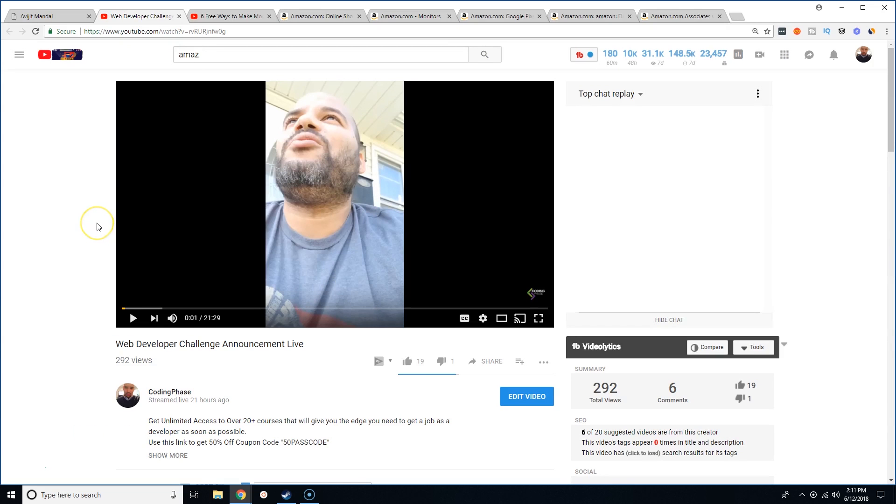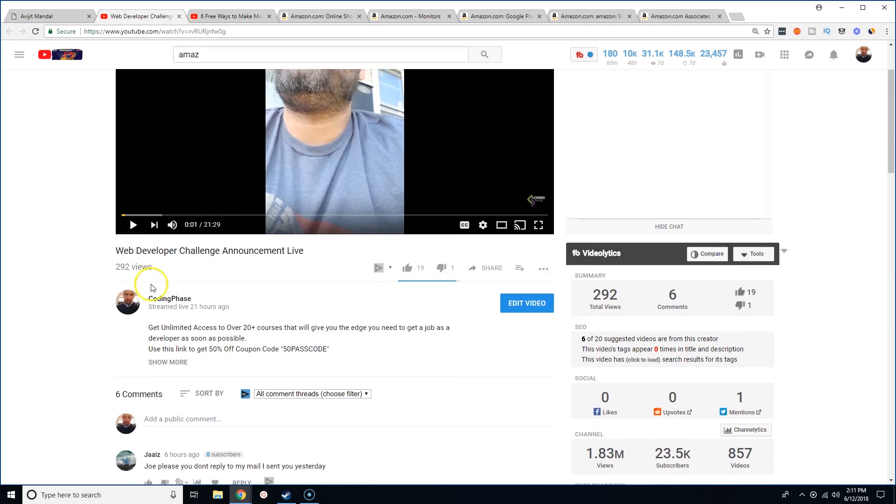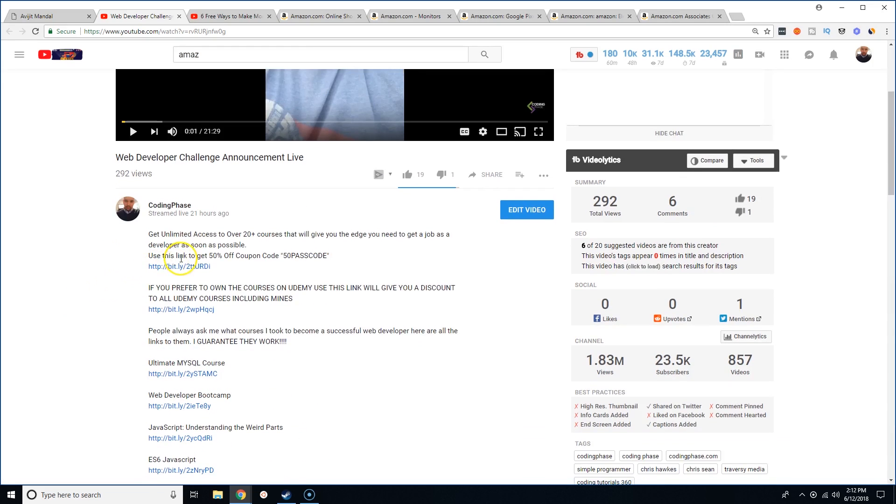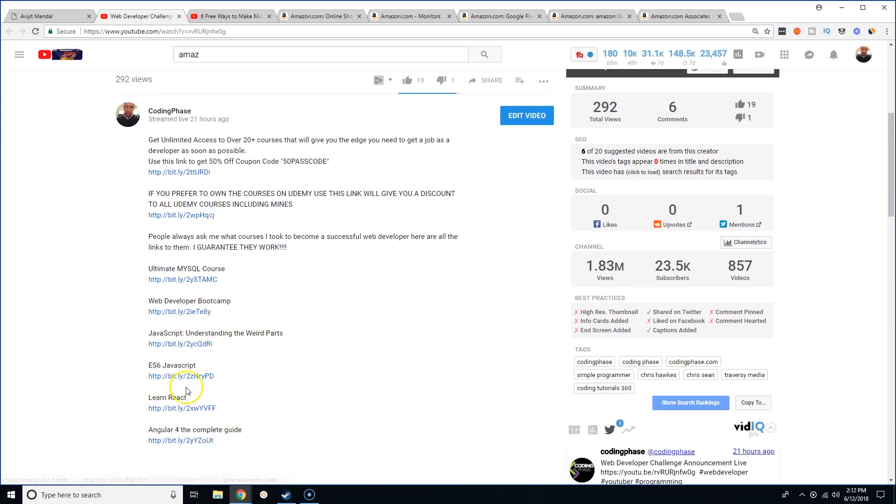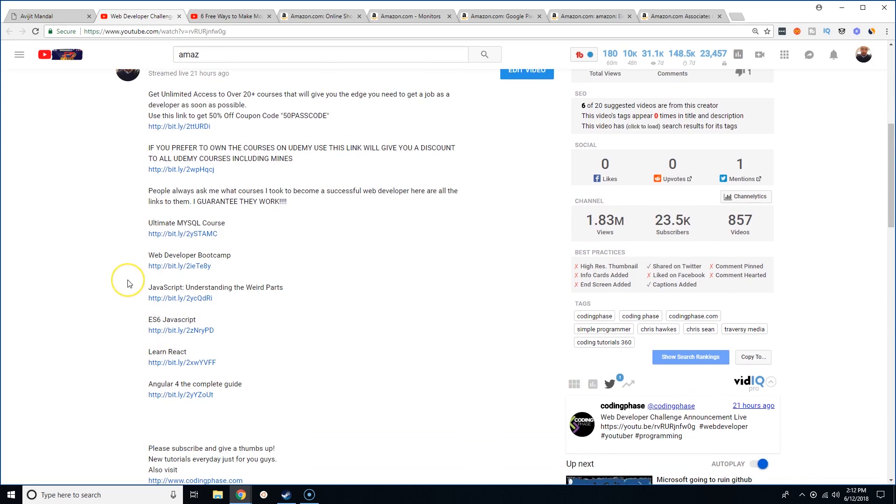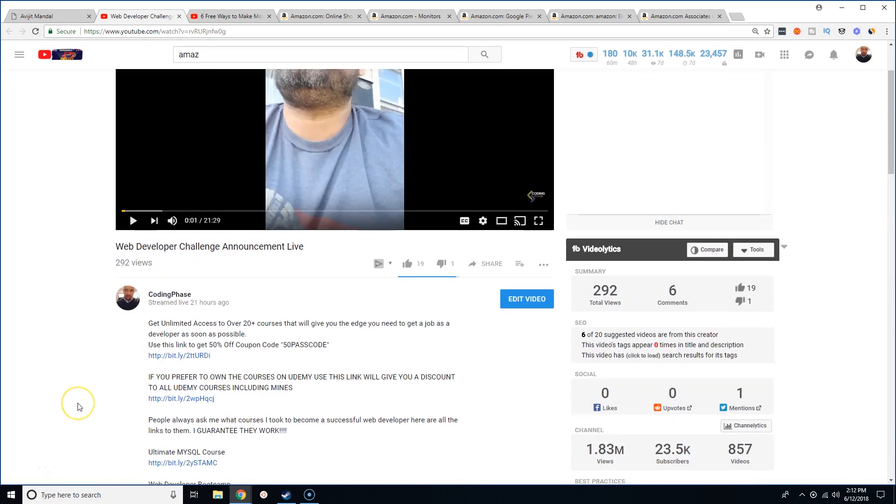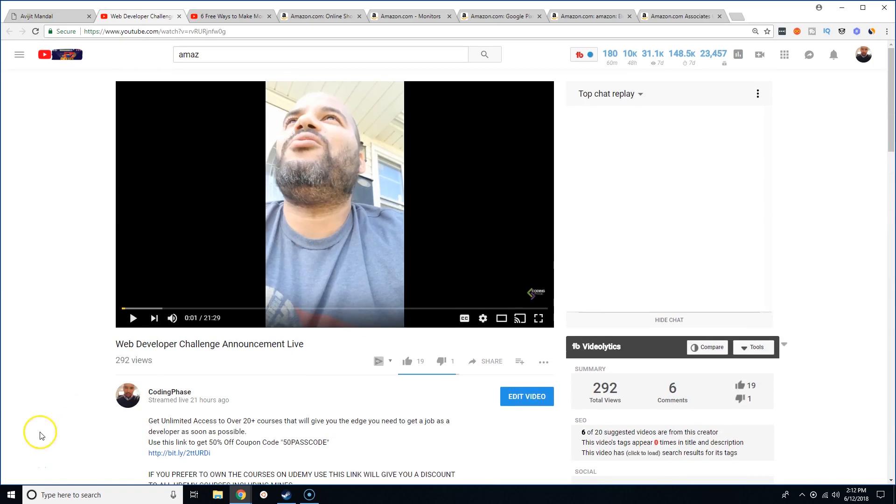All right, guys, if you enjoy this type of content, guys, just make sure you come to the description of this video, just click here, show more. You will find a whole bunch of links that are very useful for you guys that are becoming web developers and even guys who are experienced developers. You're going to find a lot of cool things here. Okay. Make sure you click on the links, get 50% off on my website, or even at that, get up to 90% off on all the Udemy courses when you click on the link. All right.